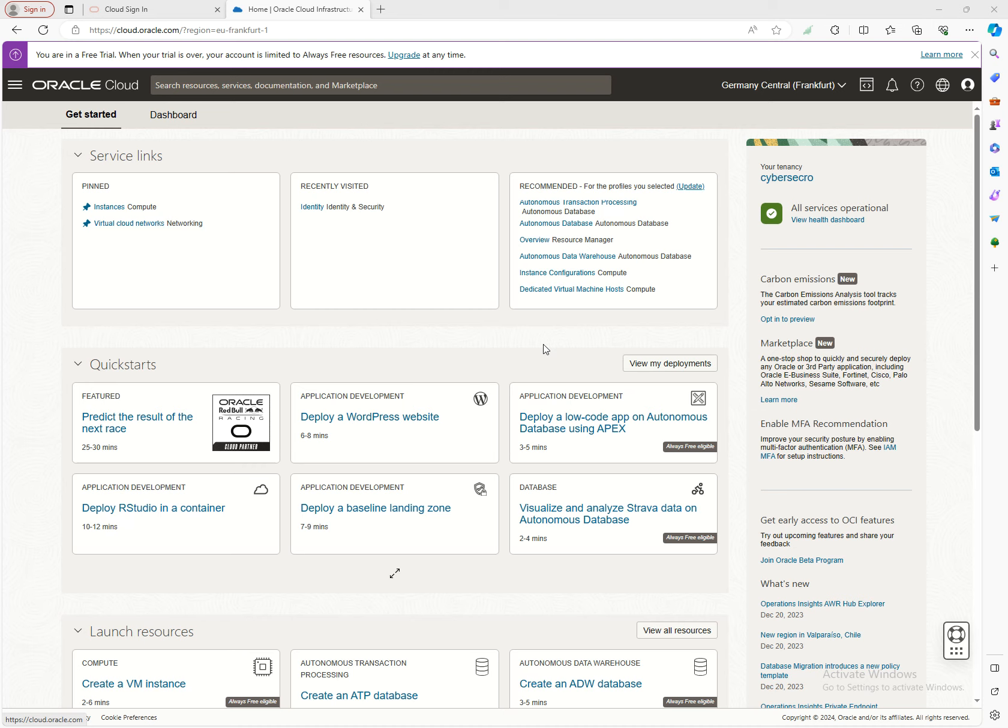Let's think about the basics of cloud computing. Imagine a bustling city whose efficiency depends on well-planned roads and highways. Similarly, in cloud computing, networking is the infrastructure that connects data, services, and applications. It's the framework that ensures your cloud environment is not just operational, but optimized for performance, security, and scalability.